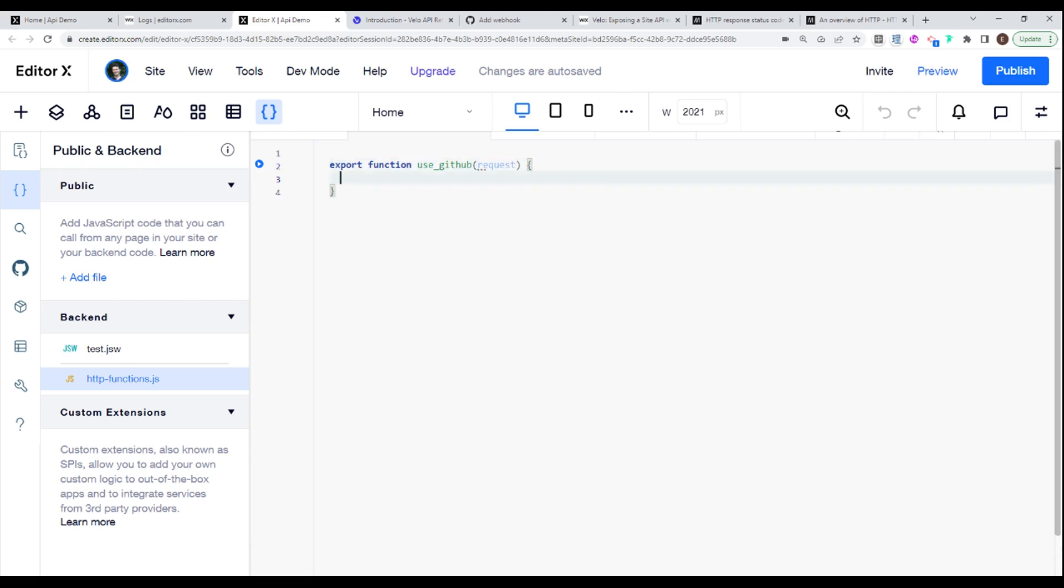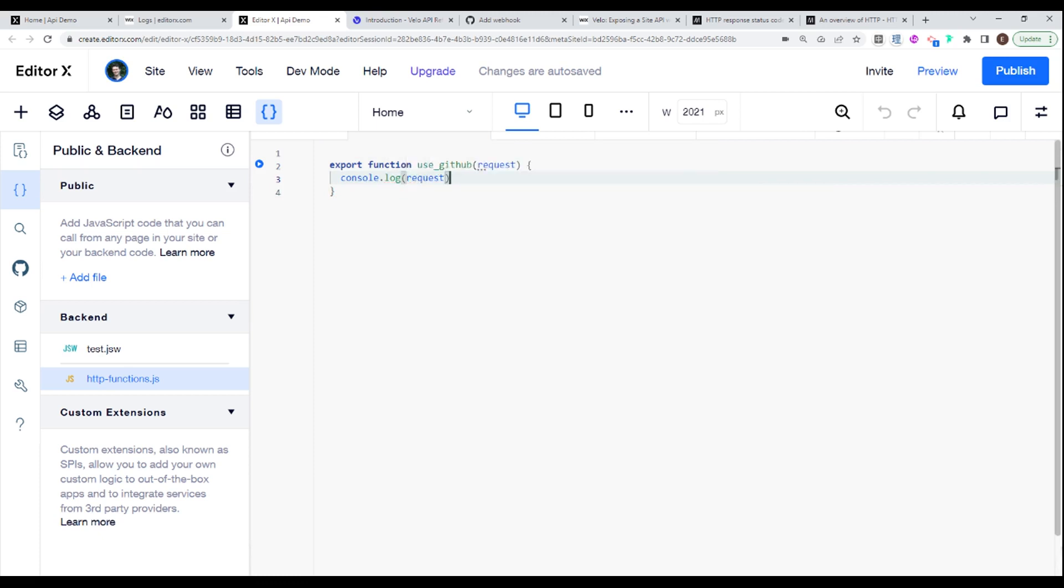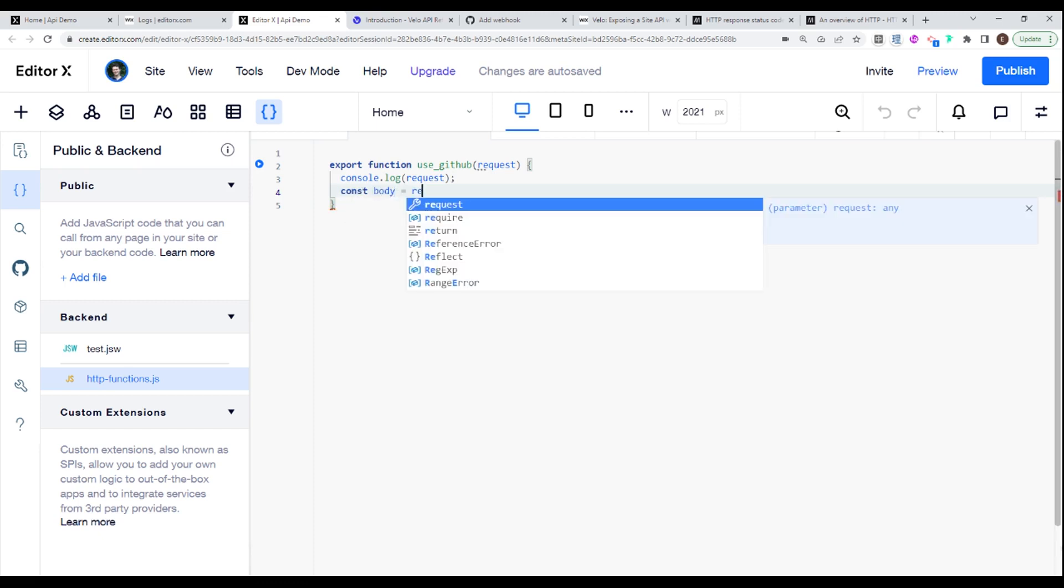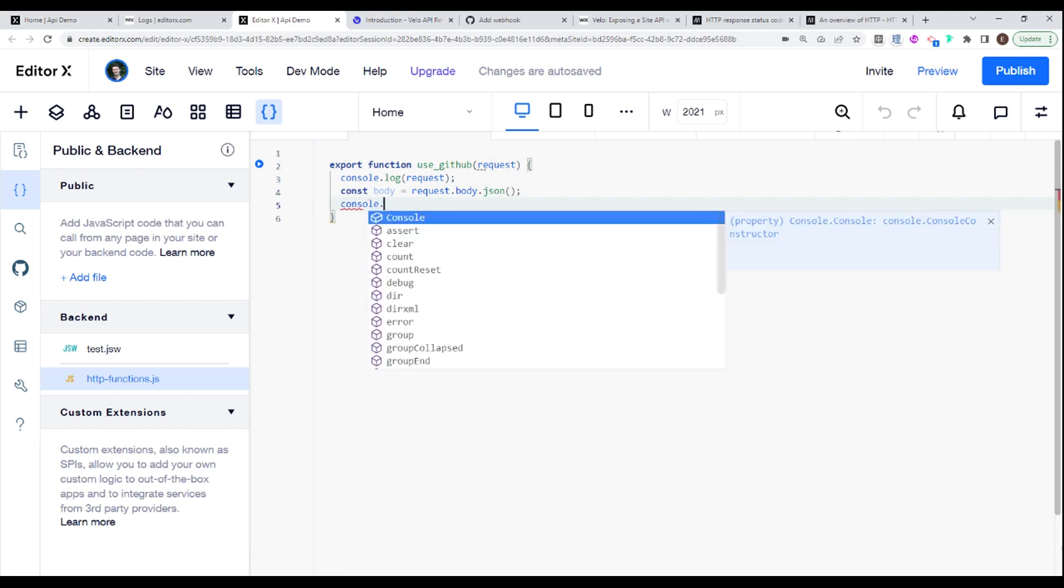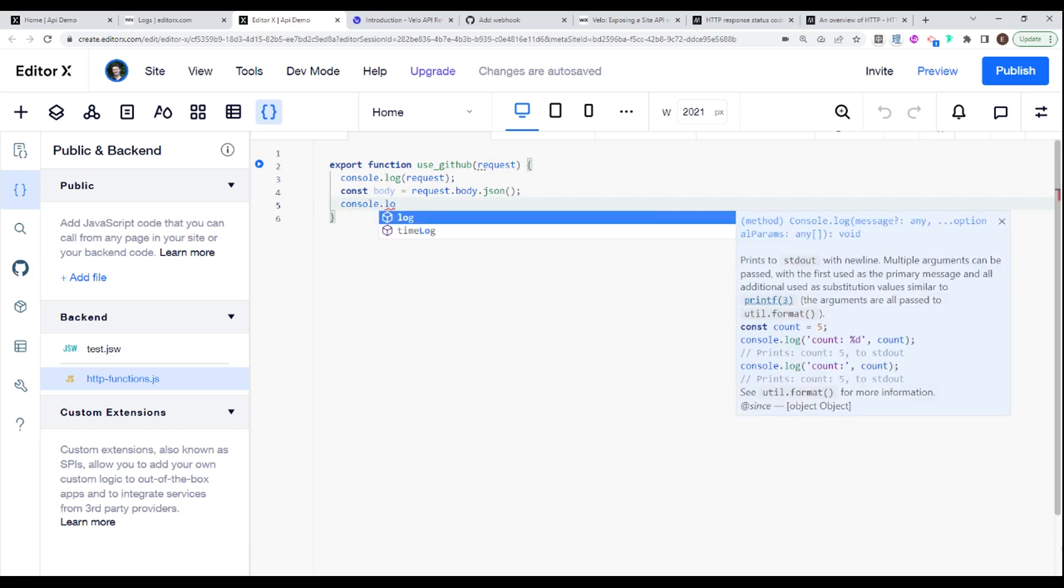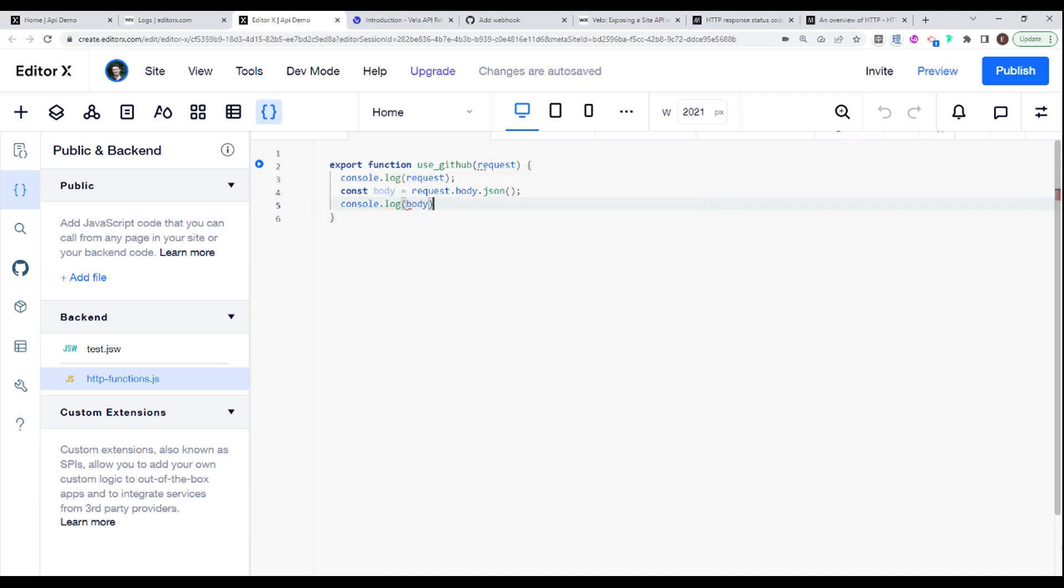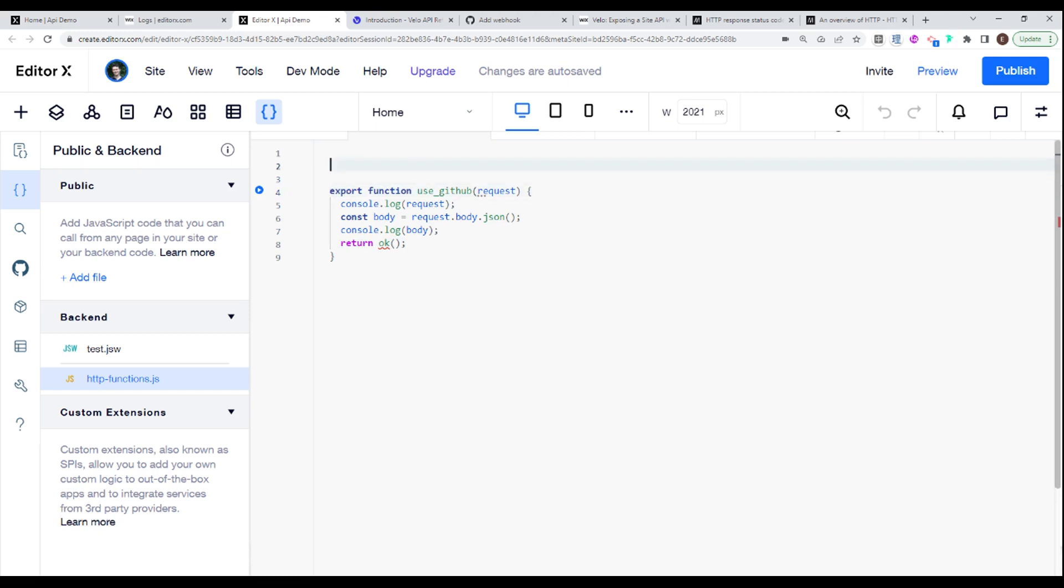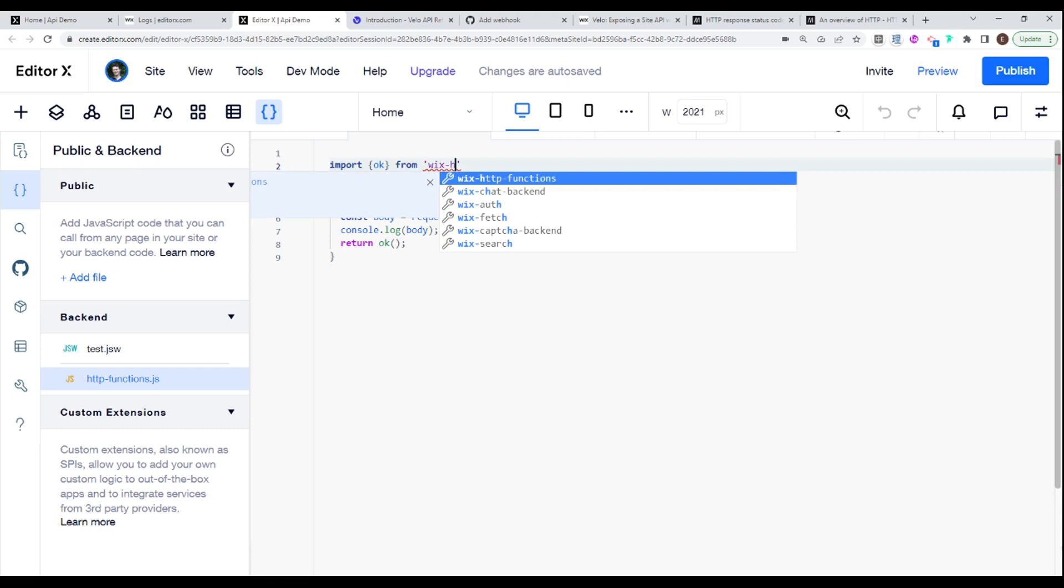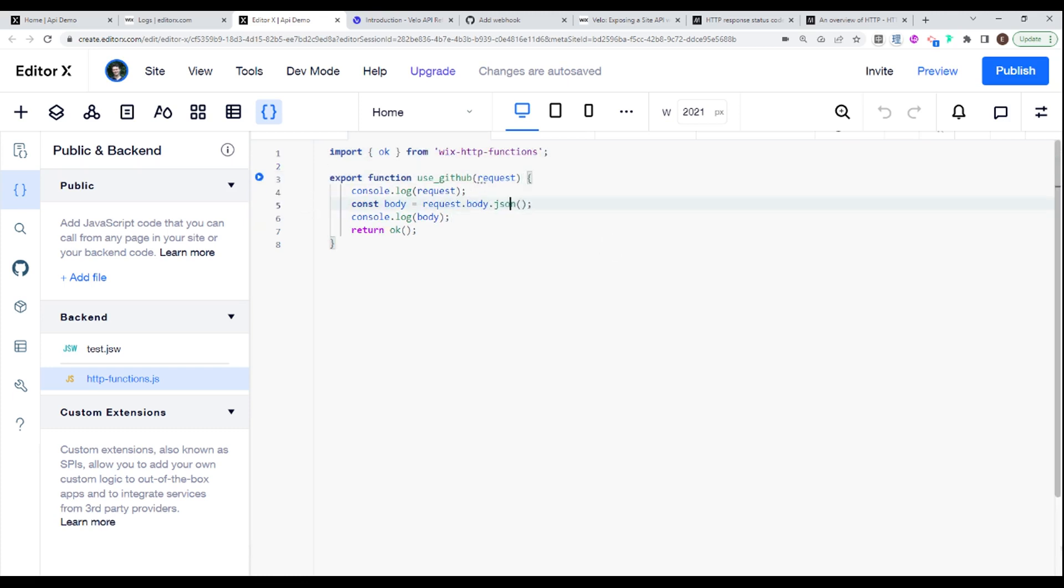And this is essentially our webhook at the moment. And what I'm going to do is I'm just going to say console.log request. And I'm going to say const body is equal to request.body.json. Because remember, we said we want to get this back in JSON format. And I'm going to say console.log body. And I'm going to return OK. And this is important because sometimes some webhooks won't work if they don't get a certain response. And here I'm going to say import OK from Wix HTTP functions.